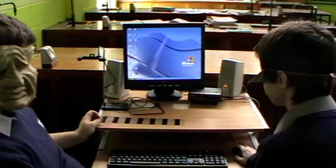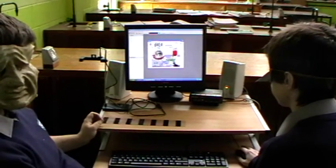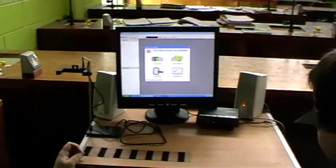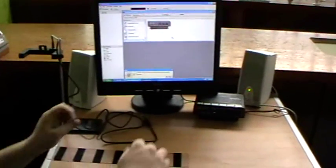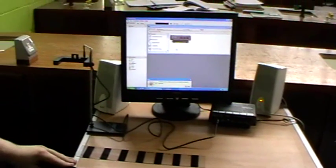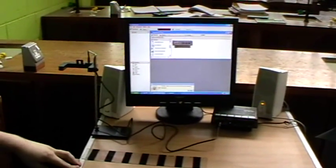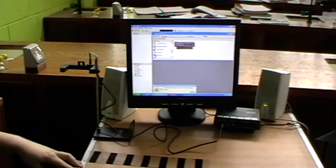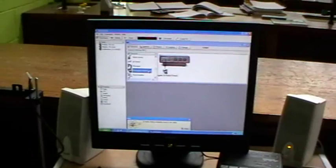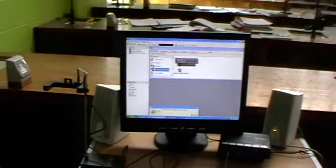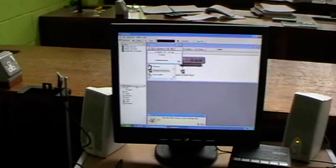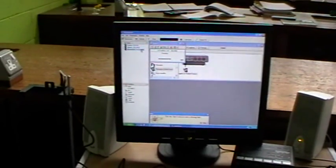Start Data Studio. Click Create Experiment. Connect the photogate to the data logger. Scroll down and double click the photogate and picket fence sensor. Double click the digits displayed. Drag across the acceleration data.